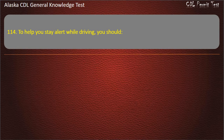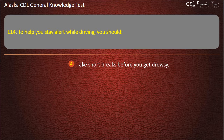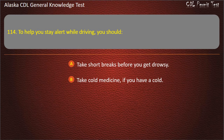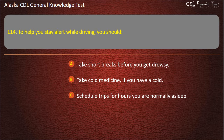Question 114. To help you stay alert while driving, you should take short breaks before you get drowsy, take cold medicine if you have a cold, or schedule trips for hours you are normally asleep. Answer: Take short breaks before you get drowsy.